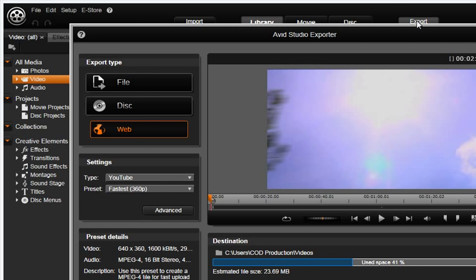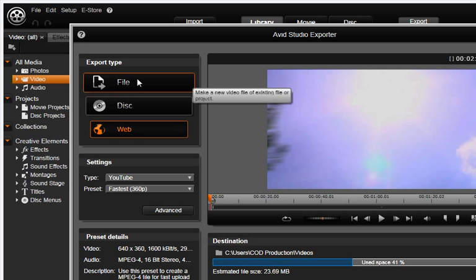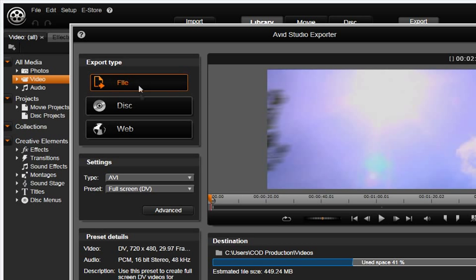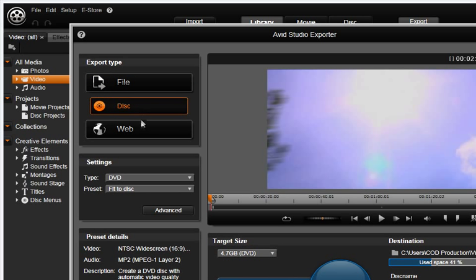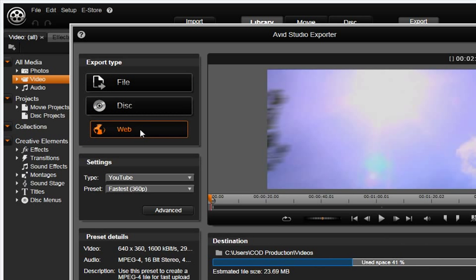You have a choice of exporting to a file, a disk, or the web. Let's start by selecting File.